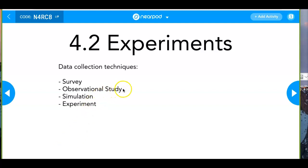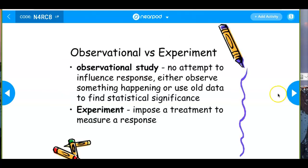Observational study versus experiment: in an observational study, you're going to either look at old data or create a sample of one population and measure that data afterwards. An experiment has a treatment group. An observational study observes individuals and measures variables of interest but does not attempt to influence responses.